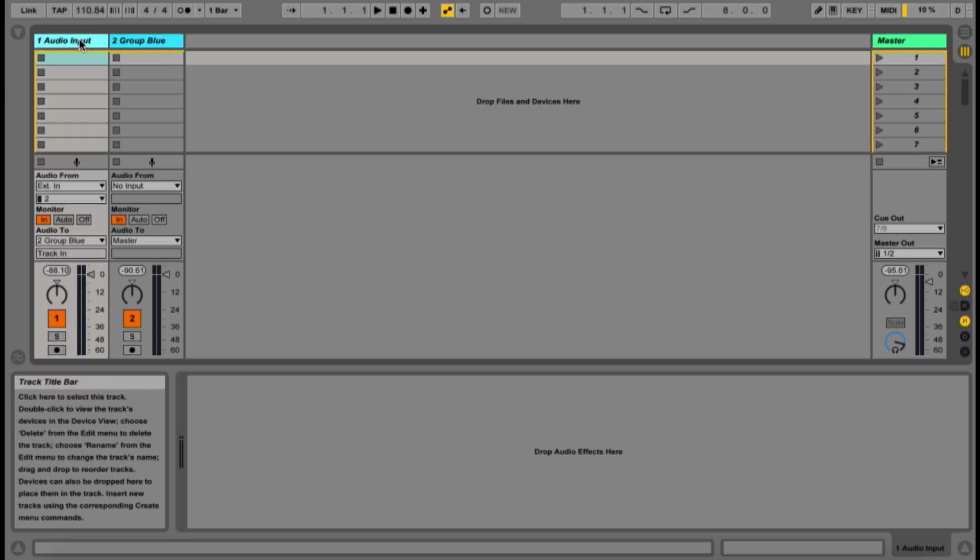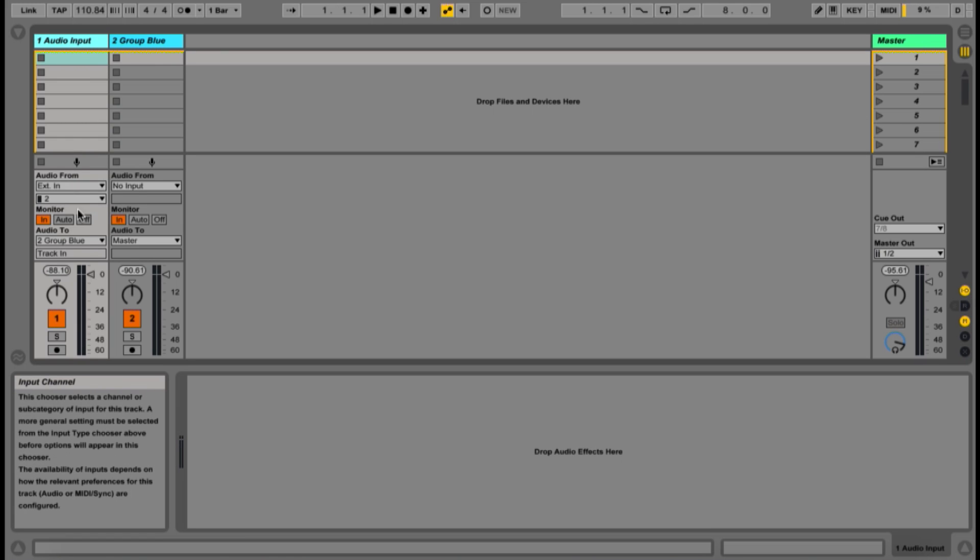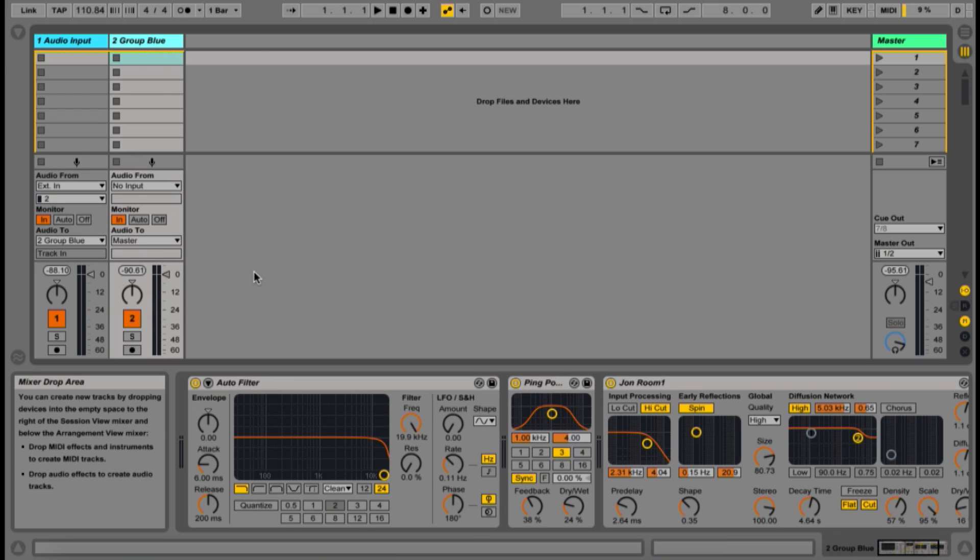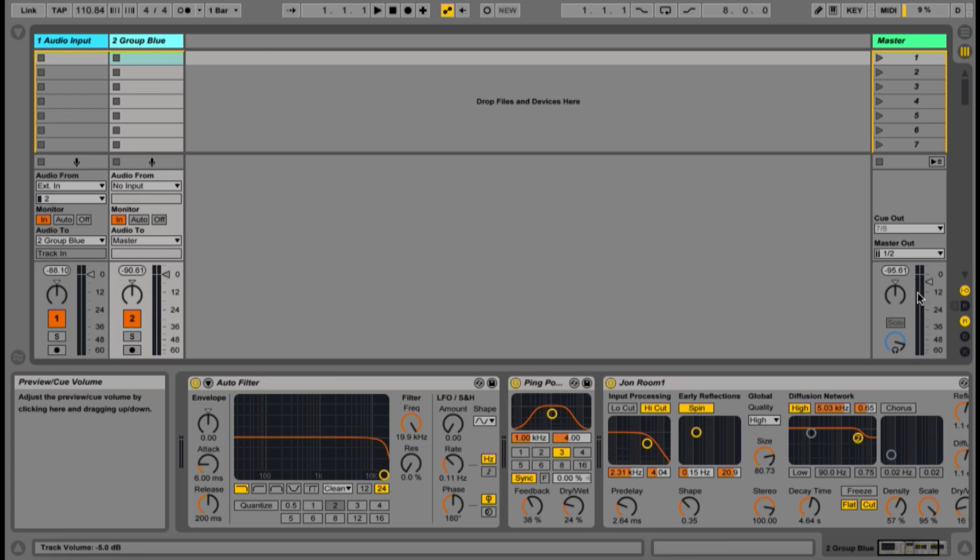Here we have an audio track routed to input 2 of my audio interface, and its output going to a group channel called Group Blue, where we have a filter, delay, and reverb ready to go.